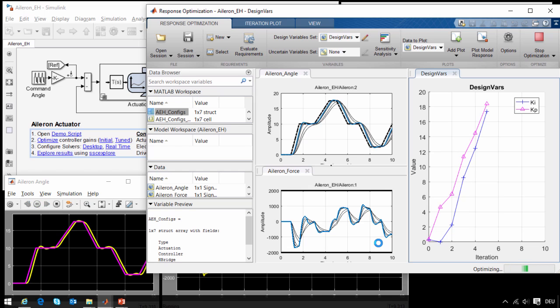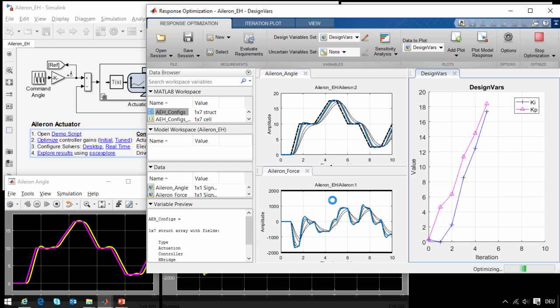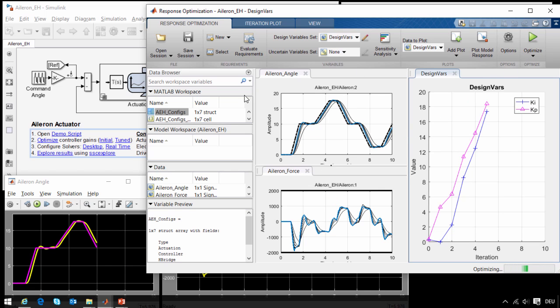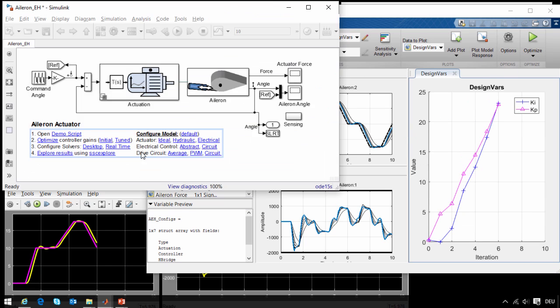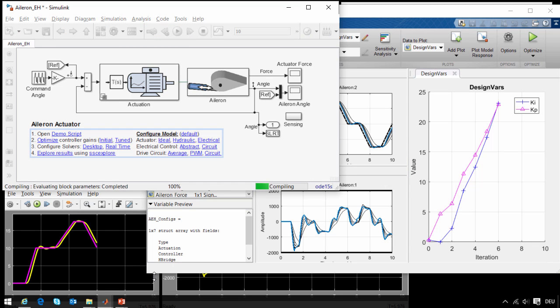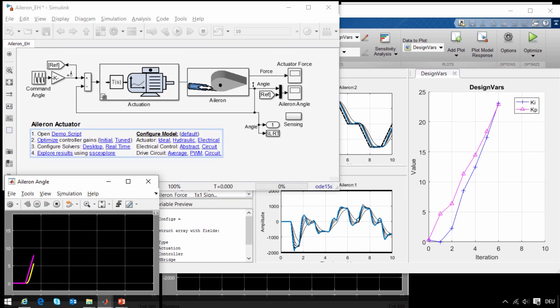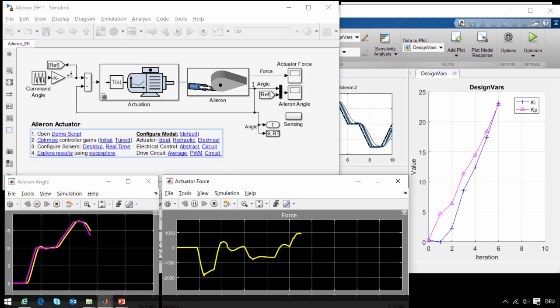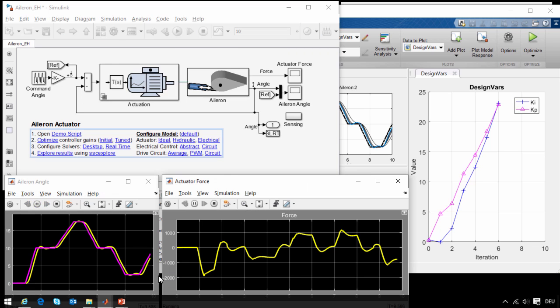So at this point I am going to stop the optimization. We can see that the results are quite good and it is converging on an excellent result. I will stop the optimization and load the final results and rerun it so that you can see what they look like. We can see that it is tracking the reference signal very well and it is coming very close to the limits here that we have set for the force that the actuator can produce.